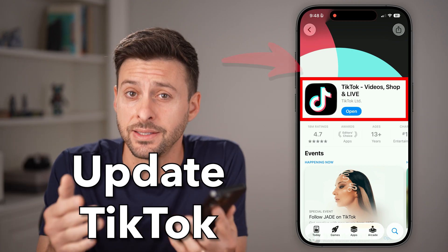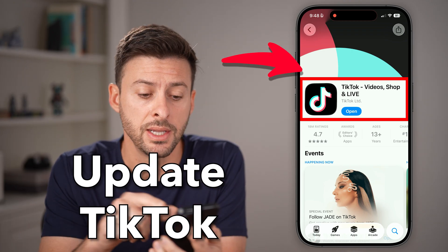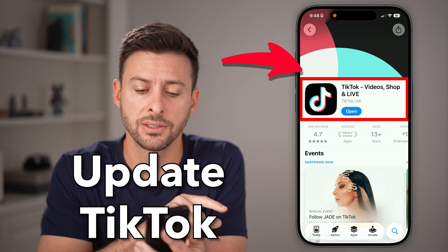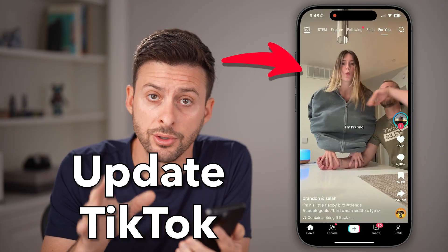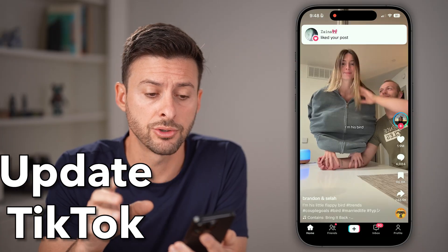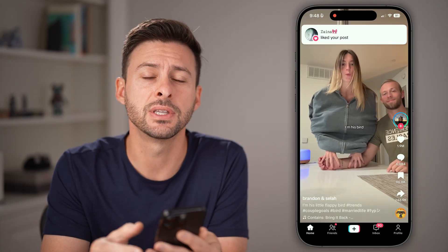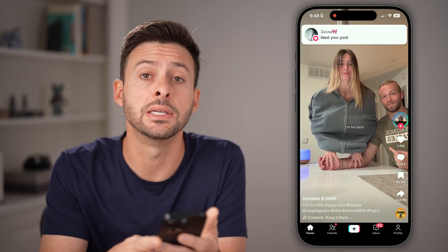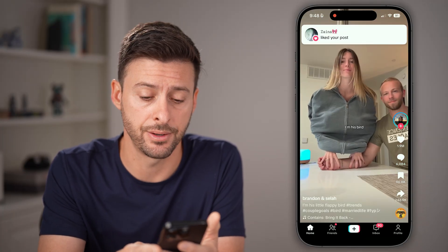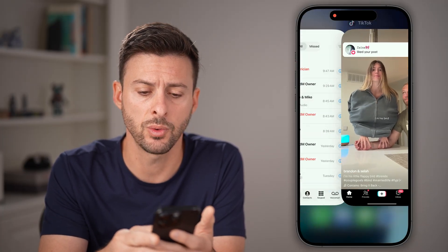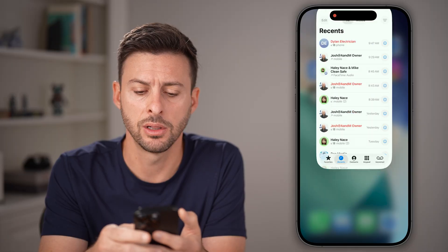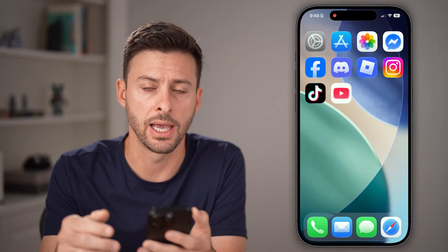Here's how to update TikTok. If you have TikTok open on your iPhone or Android, the first thing you need to do is close out of the app — swipe up and close out of the app.